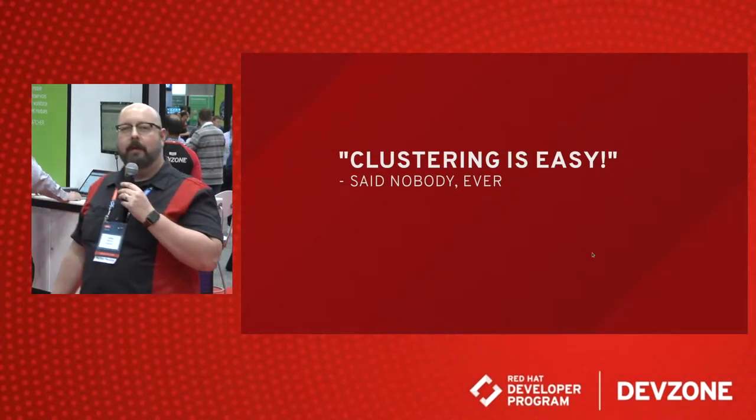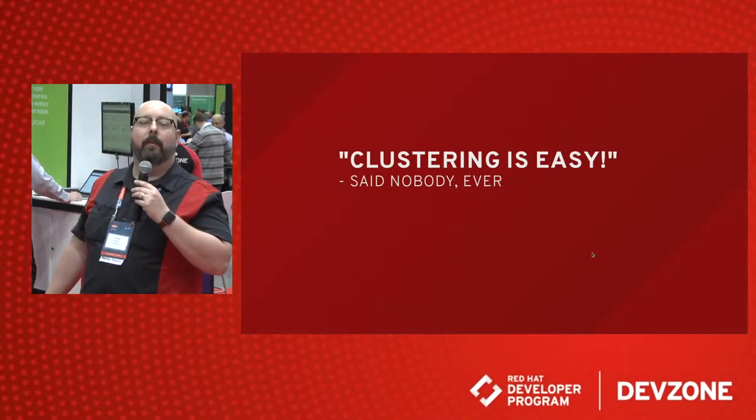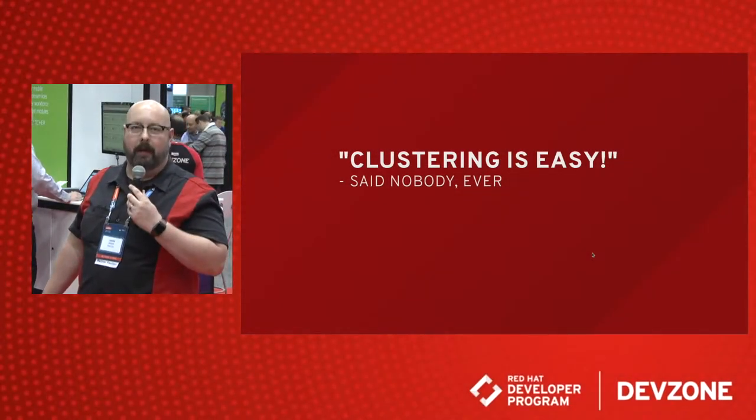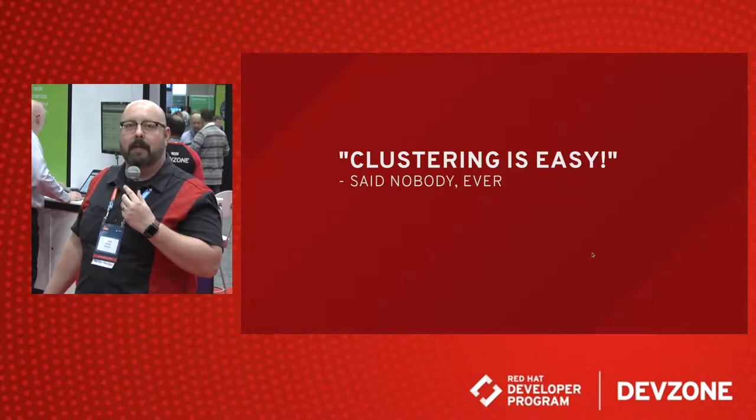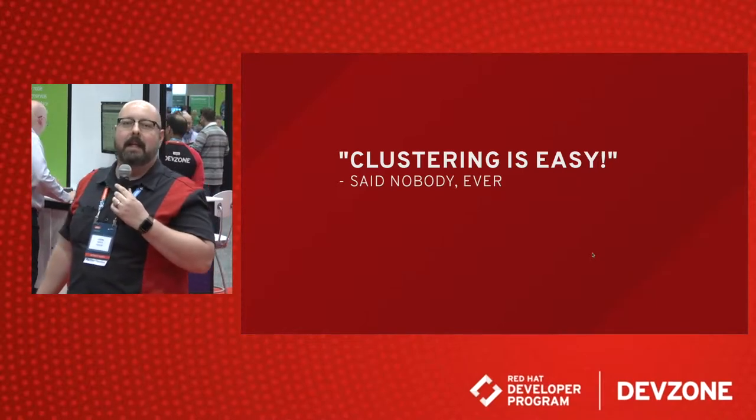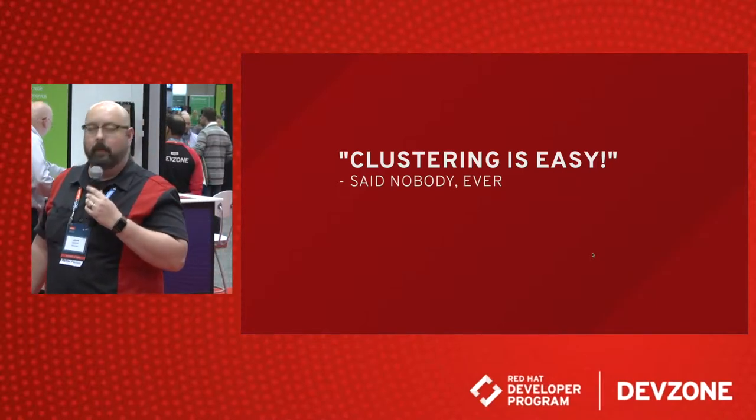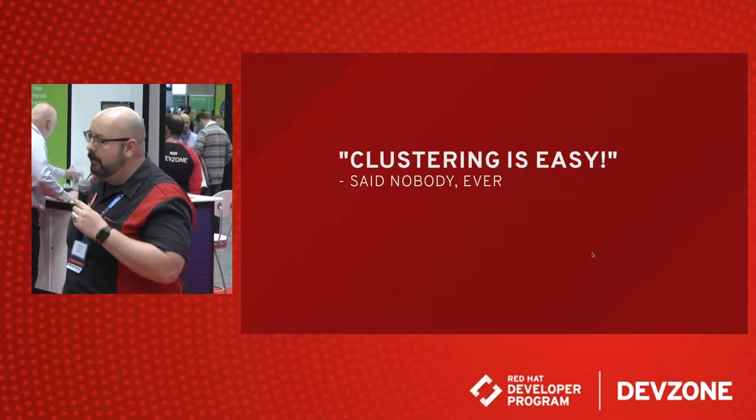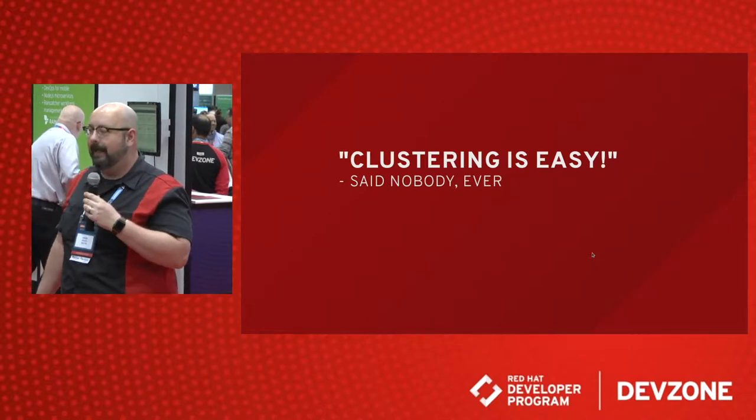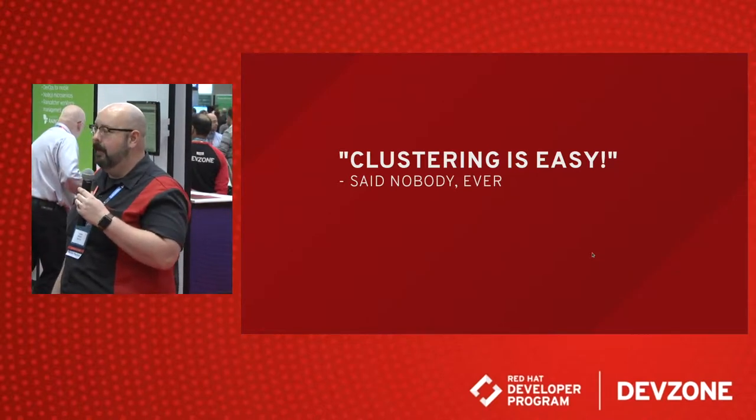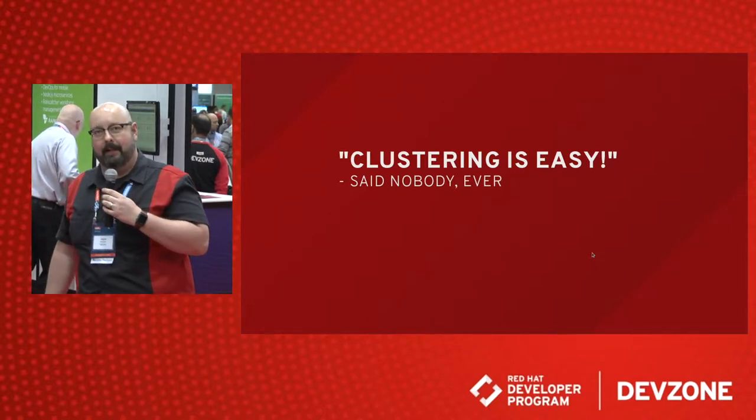Hi again, Red Hat Developers. This is Jason with the Red Hat Developers Program. I'm here at Day 2 of Summit 2017 in the DevZone with Devin Phillips, who's going to take us from zero to clustering in seconds with Eclipse Vert.x.